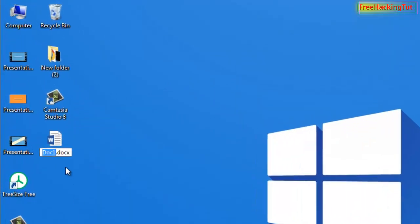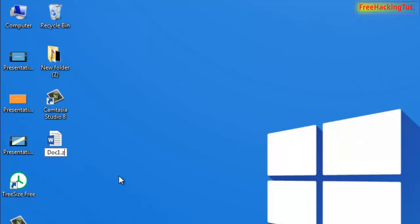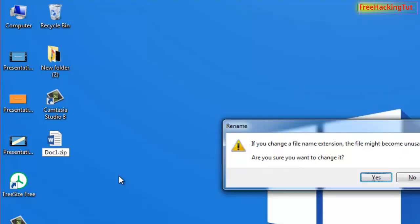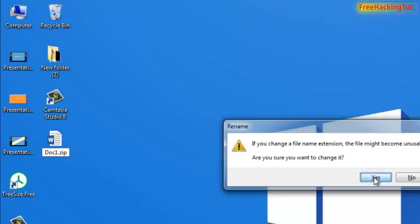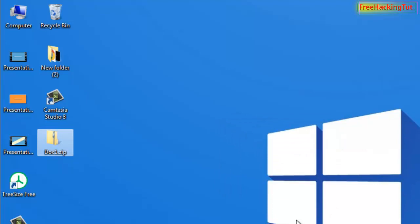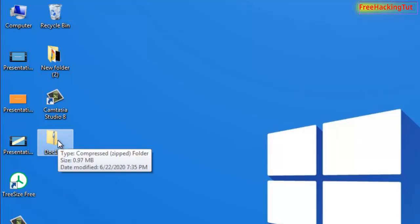Now you just need to change the extension format to zip format. Press Enter. This will convert it into zip format. Now open this zip format file.